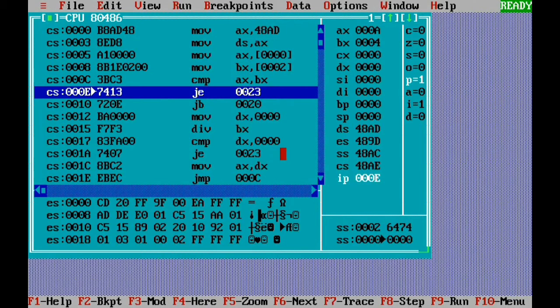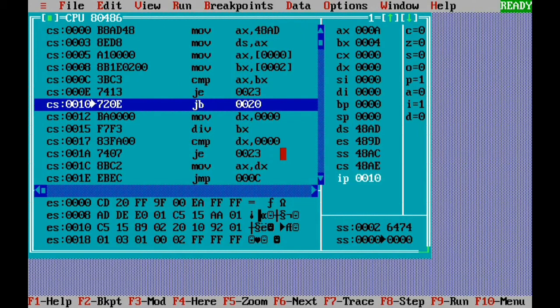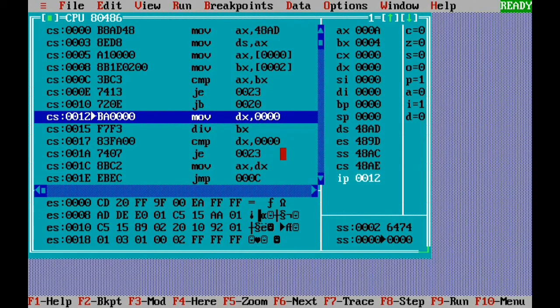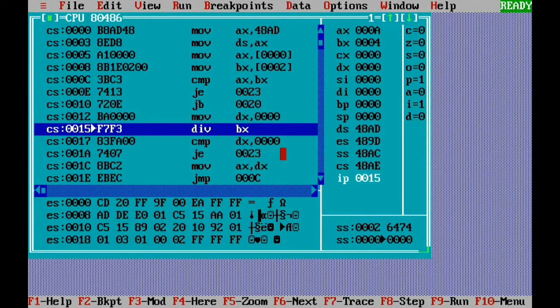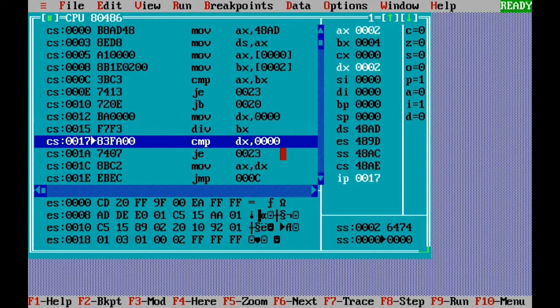We are comparing both numbers: 10 with 4. Jump-if-equal is false, and jump-if-below is also false, so we go to the division directly. We clear the DX register. Then divide DX:AX by BX — AX has 10 and BX is 4. Dividing 10 by 4: 4 goes into 10 twice with remainder 2. The quotient 2 is stored in AX and the remainder 2 is stored in DX.